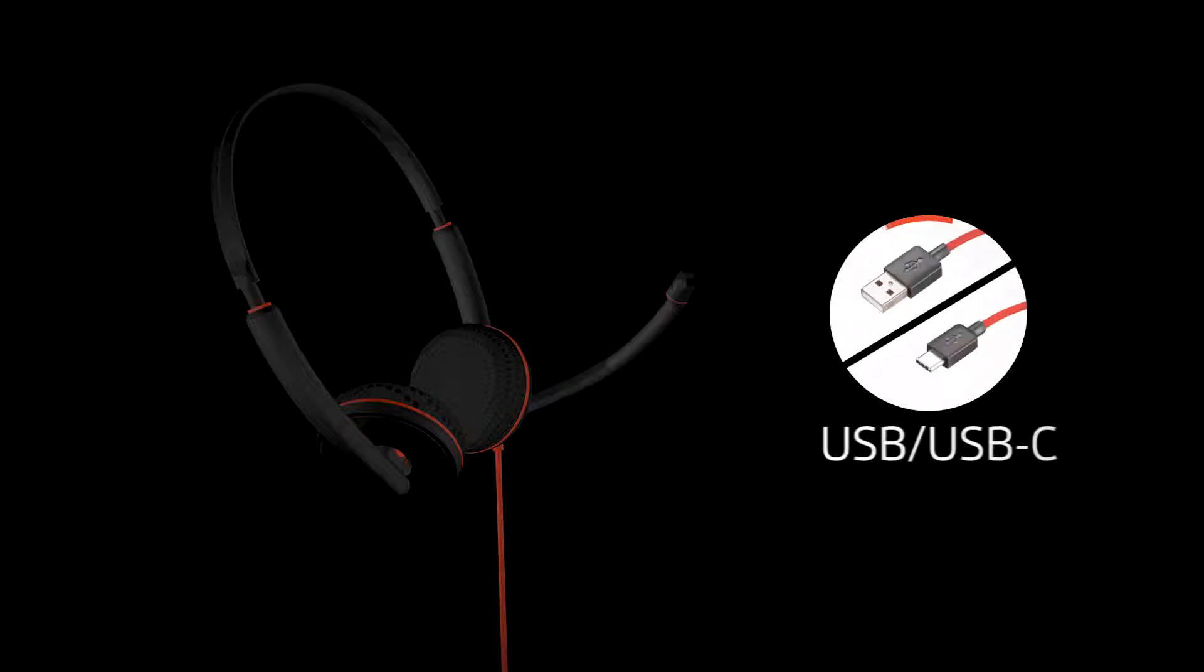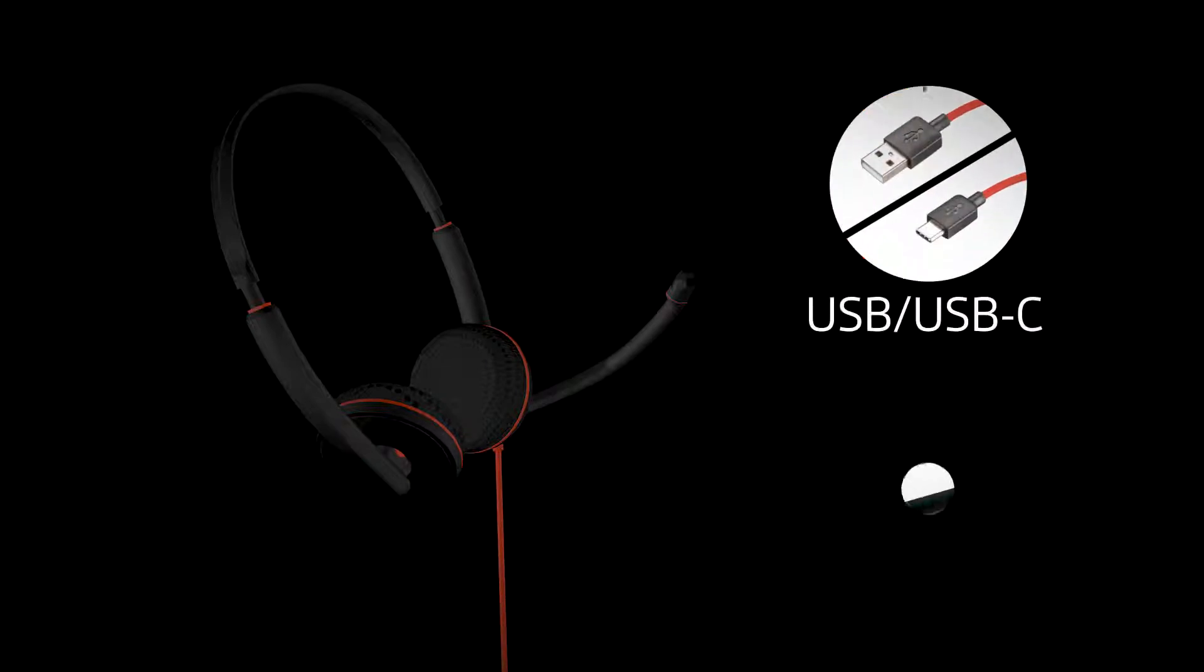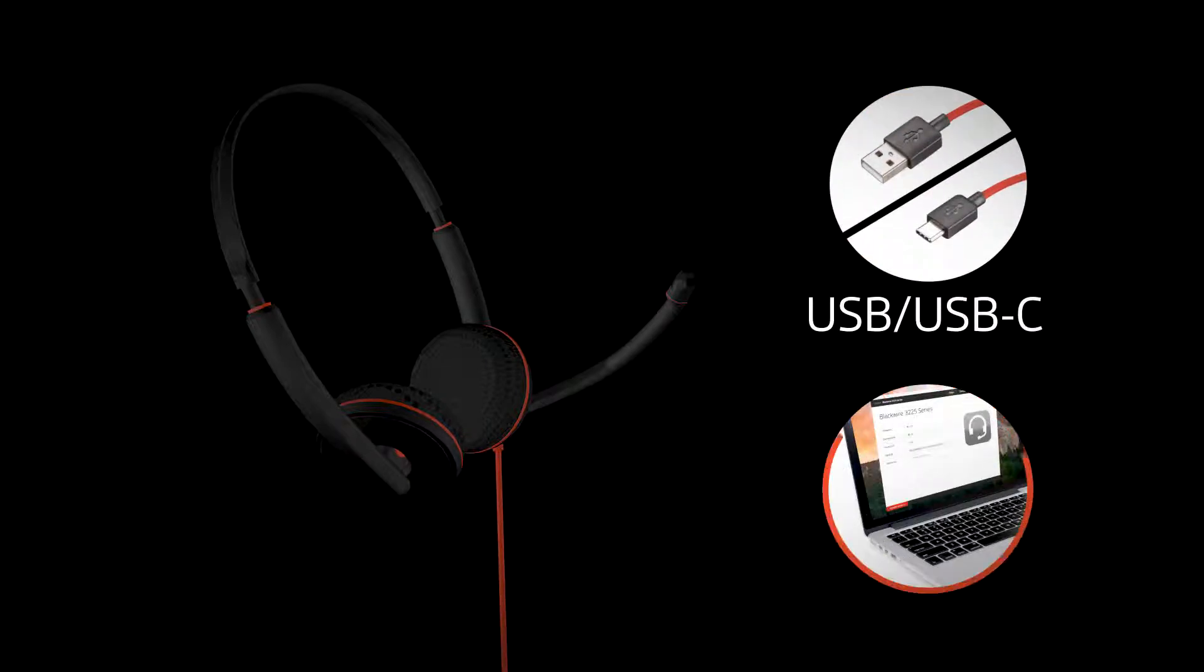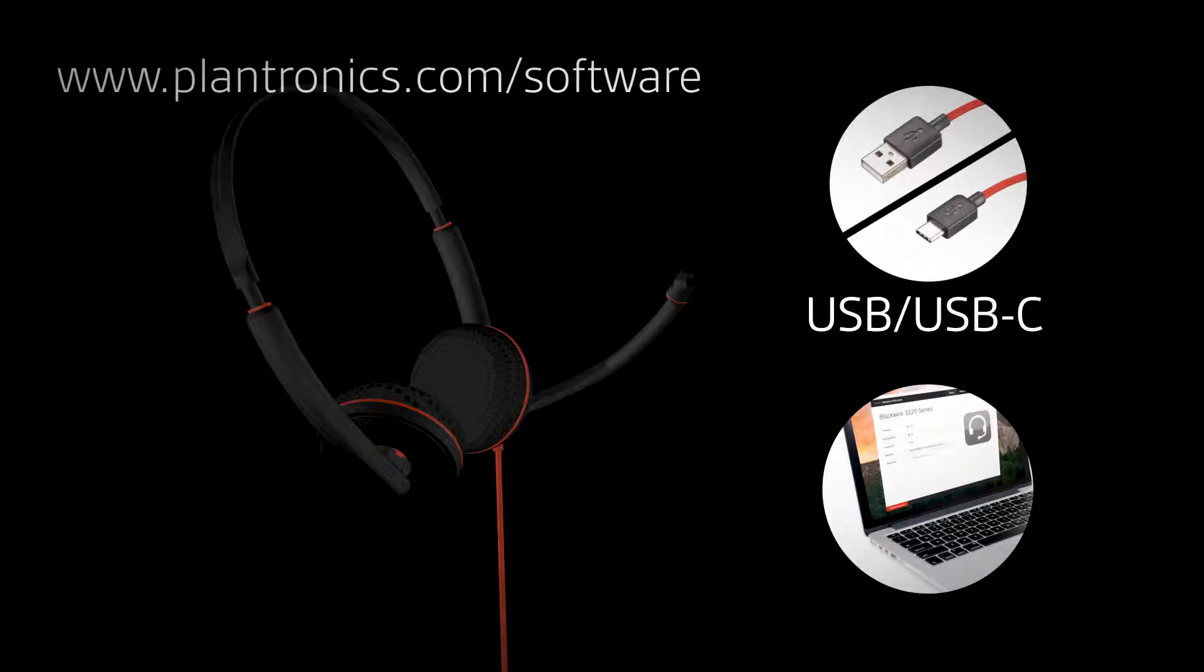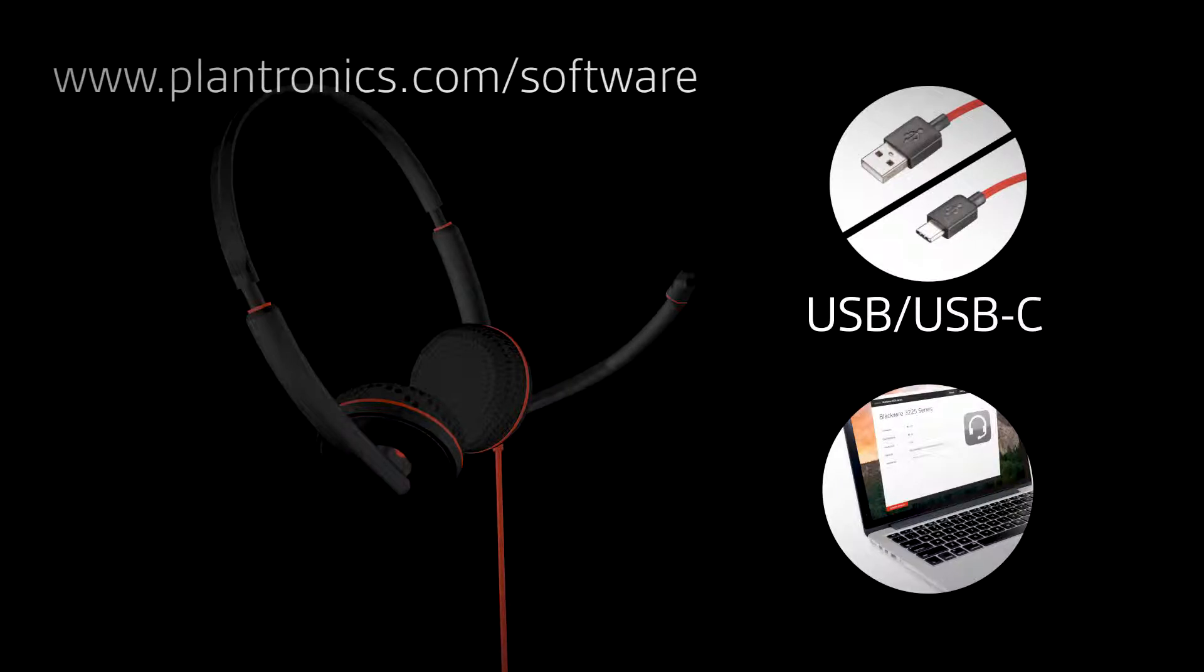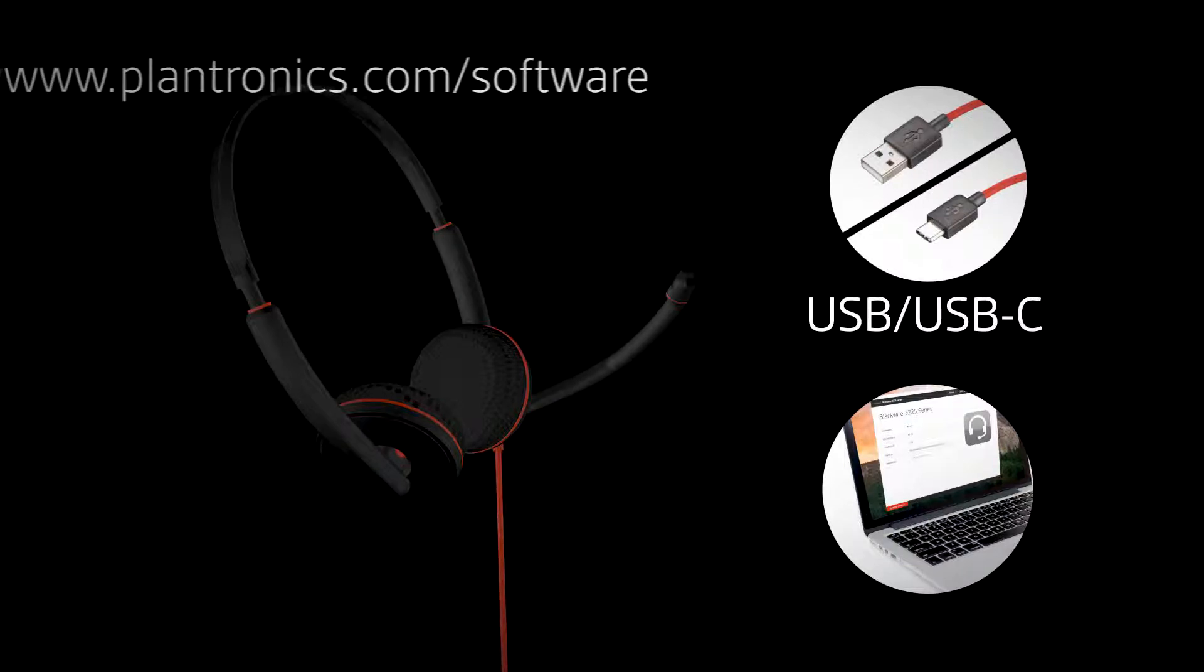Next, plug the USB cable into your computer, then download Plantronics Hub desktop software for Windows or Mac to configure your settings, such as call control.